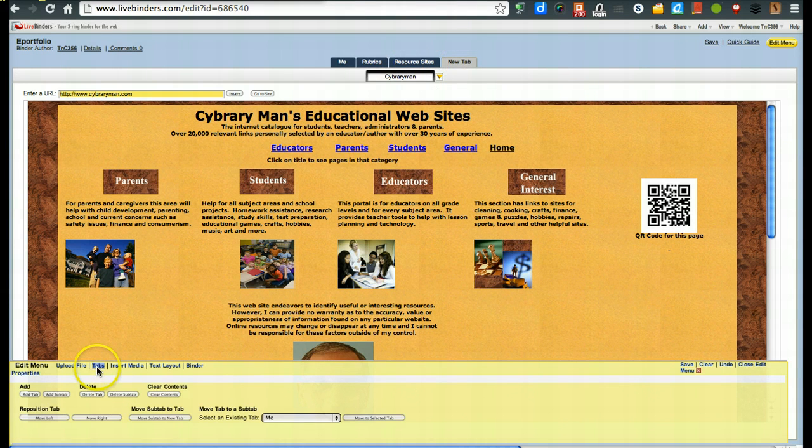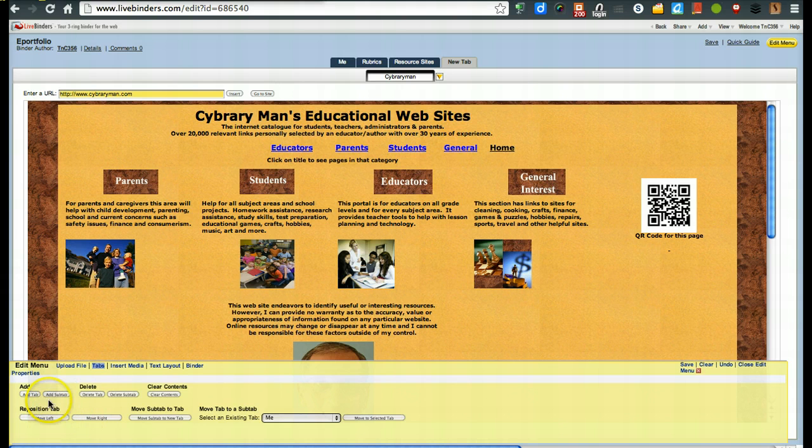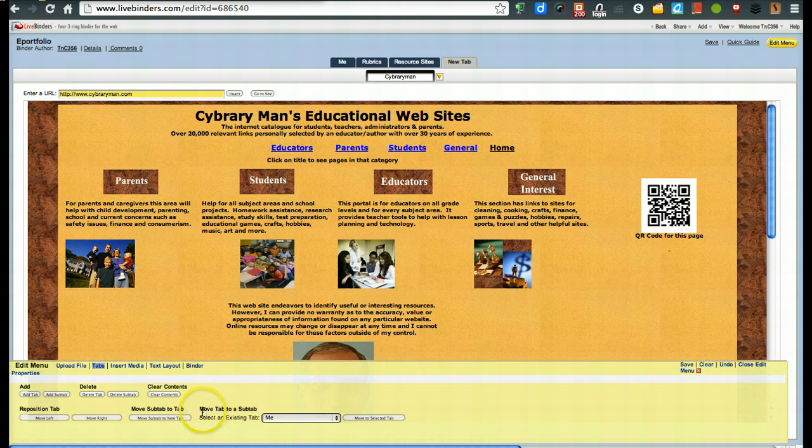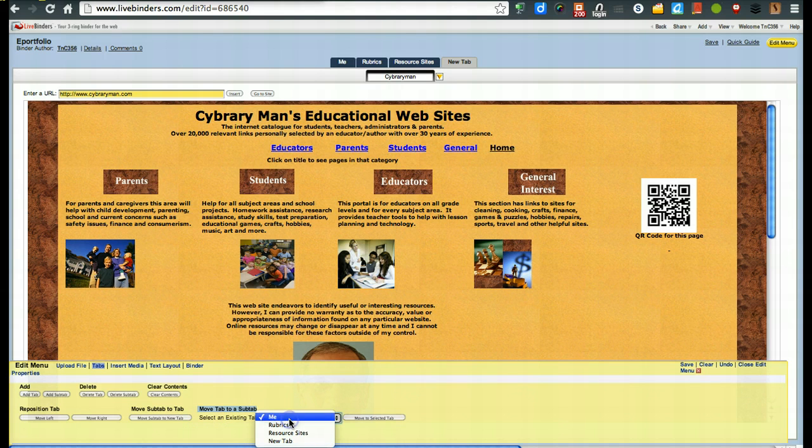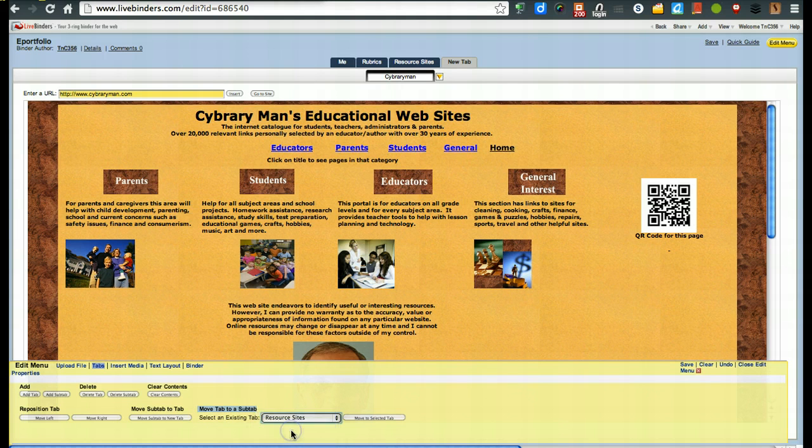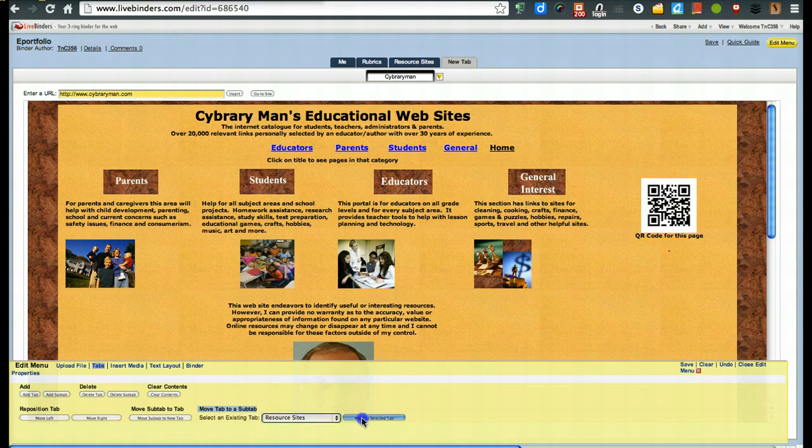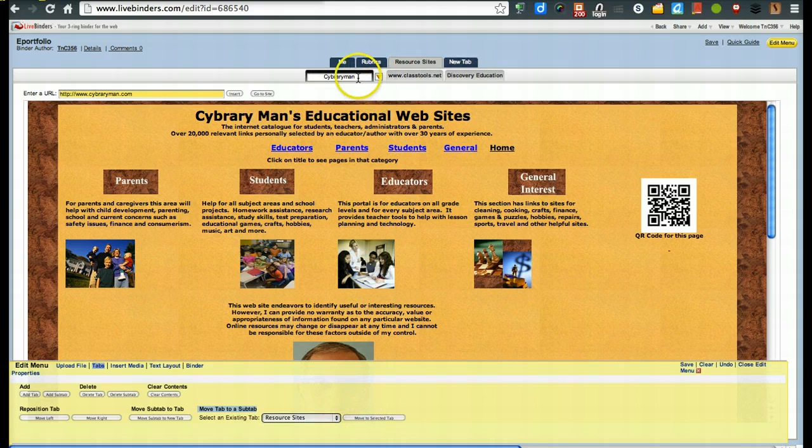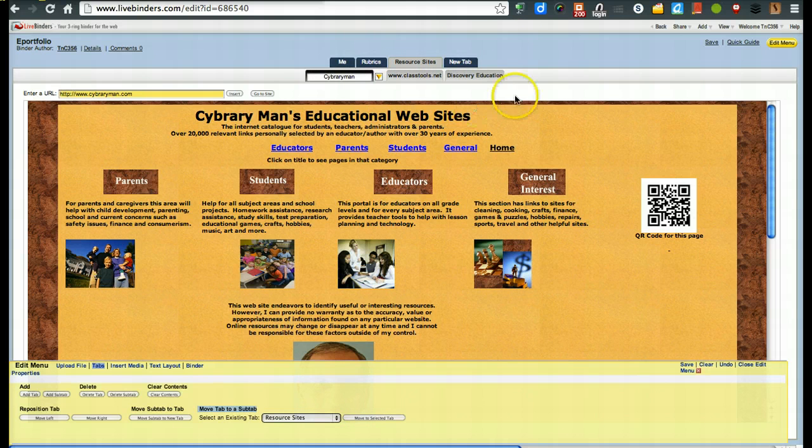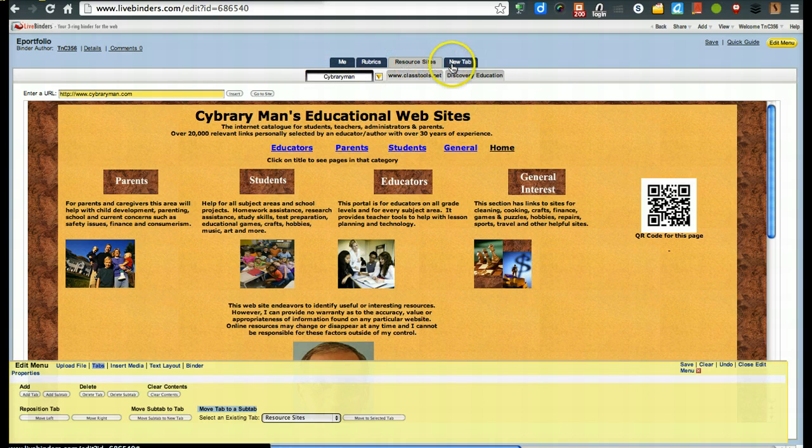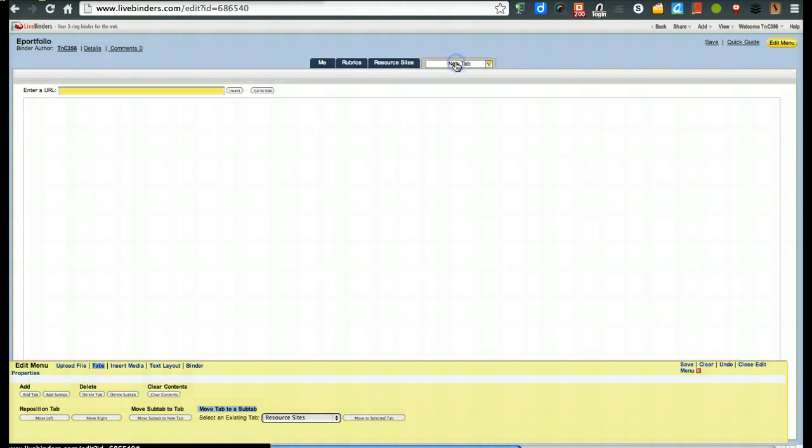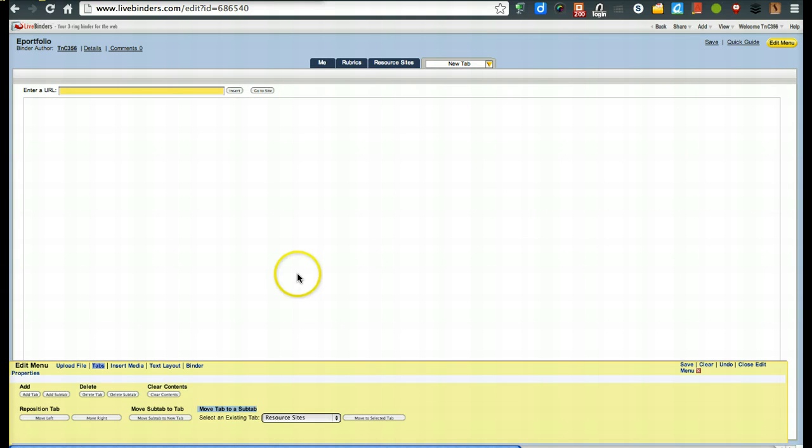You will go to tabs. Once you're here on tabs, you'll notice it says move tab to sub tab. So, I'm going to move this to resource sites and say move. Now, notice you didn't see this change, but you notice up here the changes. Here's the sidebarian one under resource sites. So if we go back to new tab, notice there's nothing there. So that's one way of moving stuff around rather than having to copy and paste and do all that extra stuff.